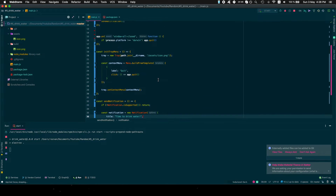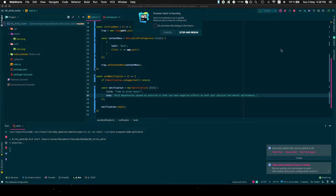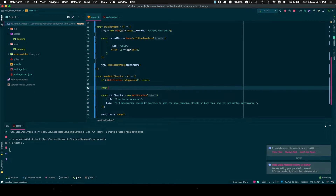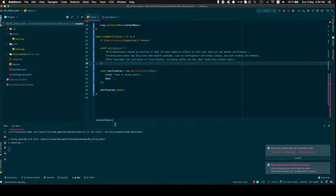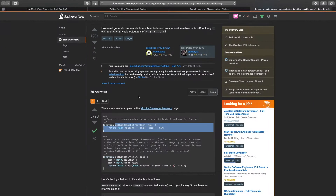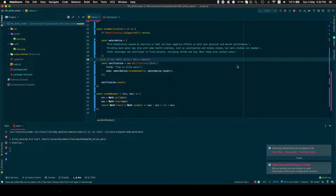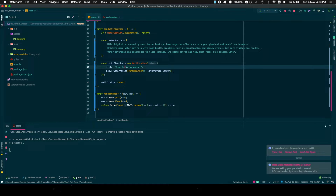Let's add some random quotes to display each time. We'll make an array here — you can put some interesting facts about water or any other text you want. So now we have a way to show the notification.